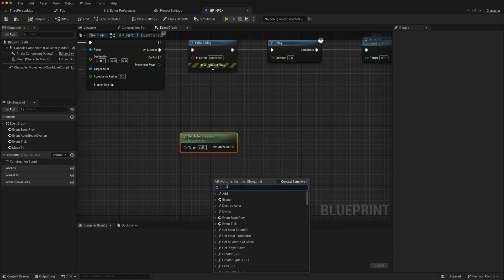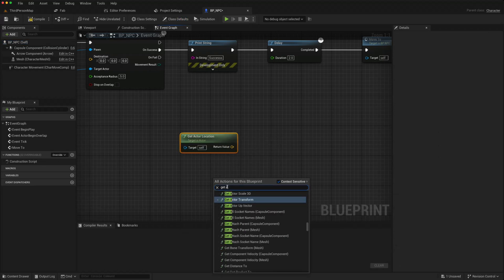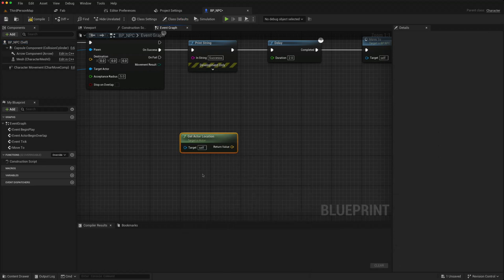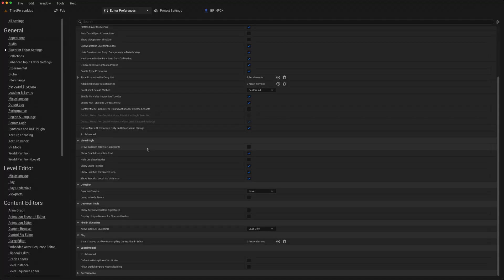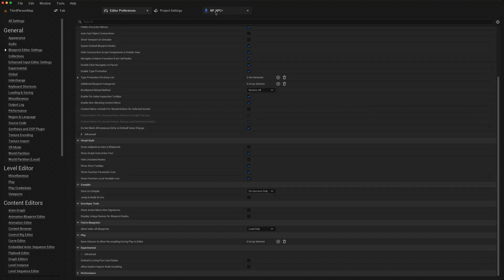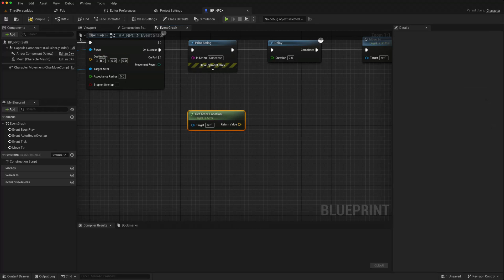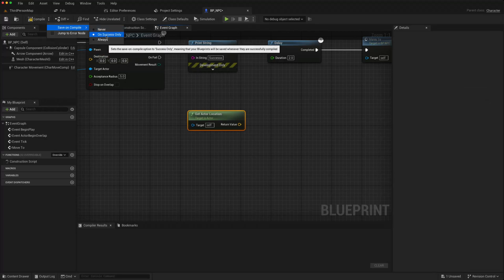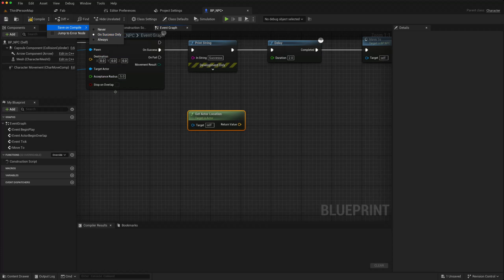In the same blueprint settings, I like to scroll down to compiler, save on compile, and just set that here to on success only. You can also do that in the blueprint by going to the compile, click save on compile, on success only. What that means is that when you compile, it will automatically save it without you having to save it as well.